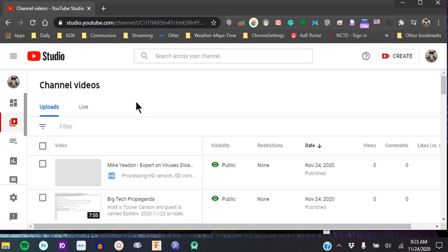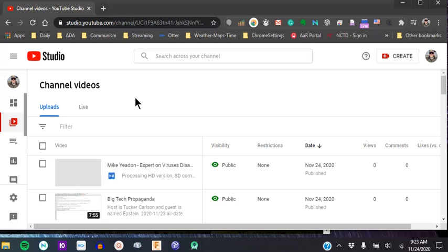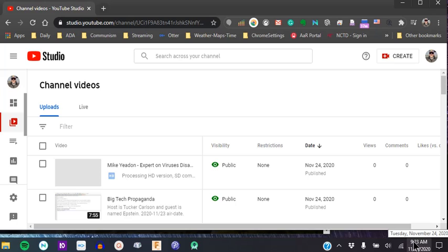This video was supposedly taken down when Mike Yaden posted it within two hours. So I'm posting it to my YouTube channel to see if it gets taken down. And I'm doing this on the 24th of November, a Tuesday at 9:23 a.m.